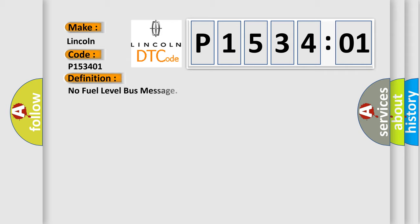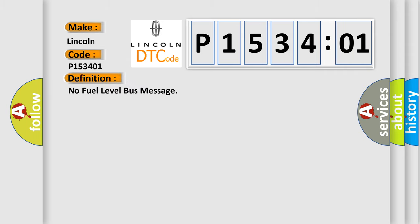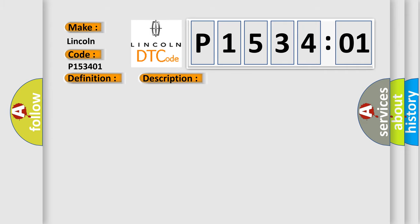The basic definition is: no fuel level bus message. And now this is a short description of this DTC code.